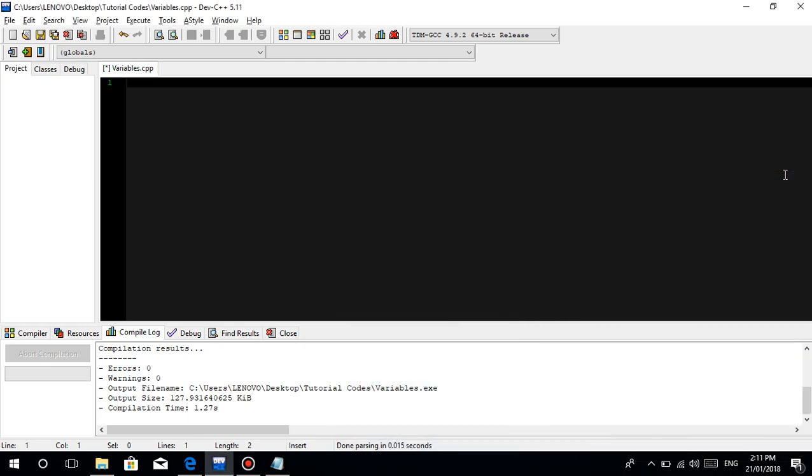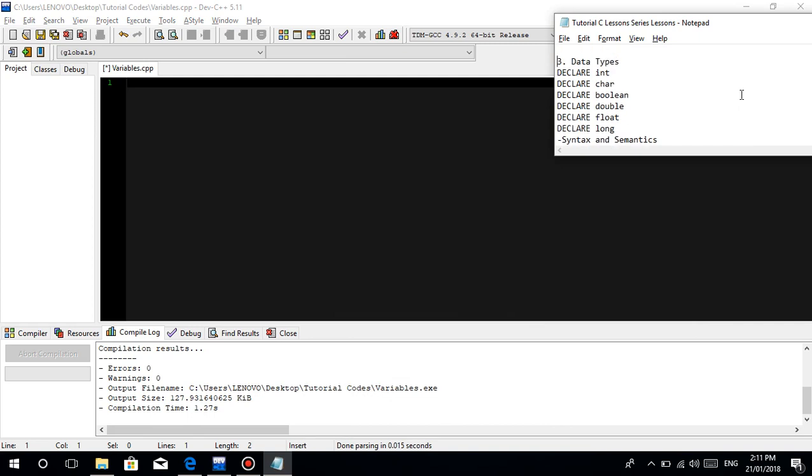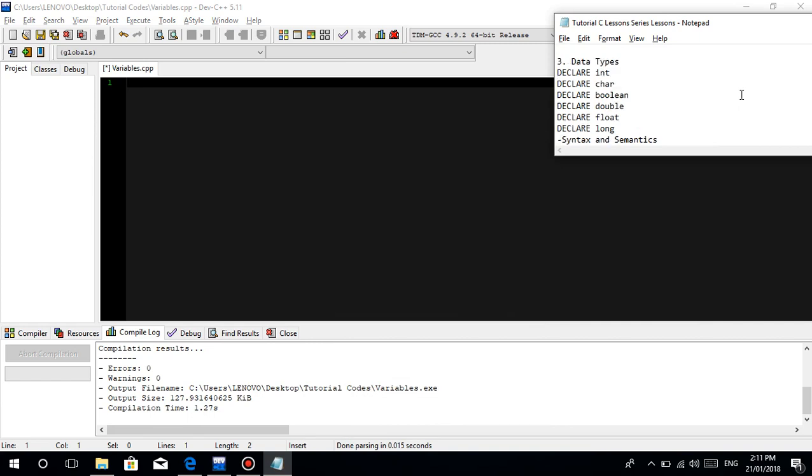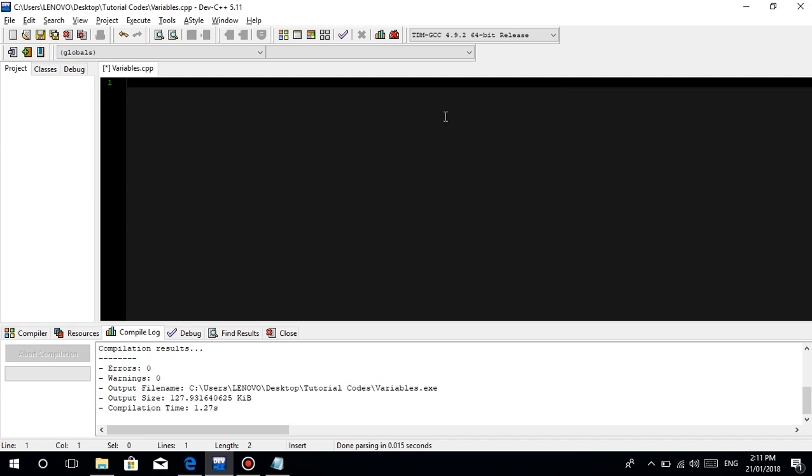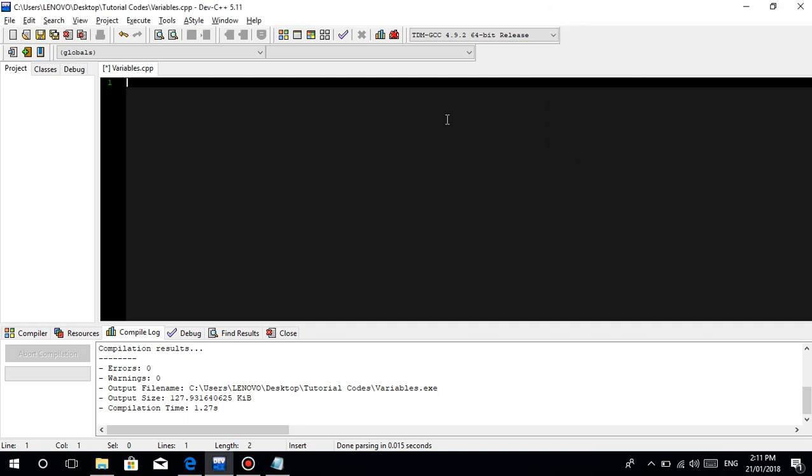Welcome to our third video tutorial. We are going to talk about data types. The types are integer, character, boolean, double, float, and long. That's what we'll discuss.